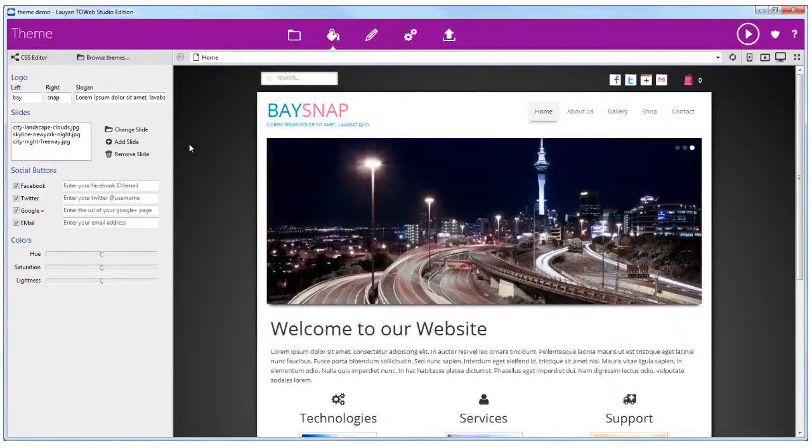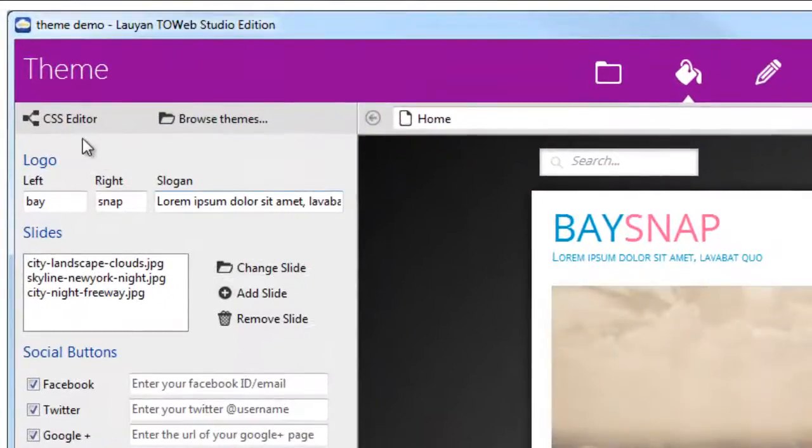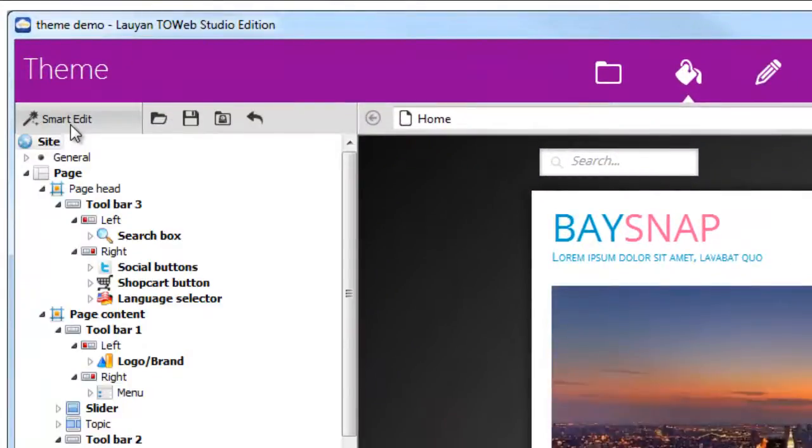To access this edit mode, click on an element of the theme in the preview, or use the change mode button.